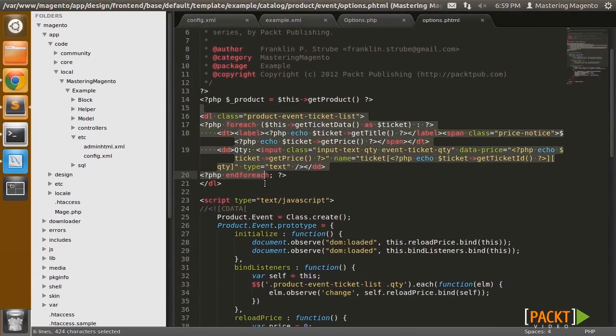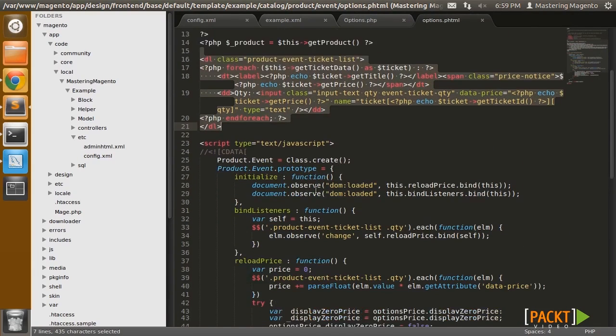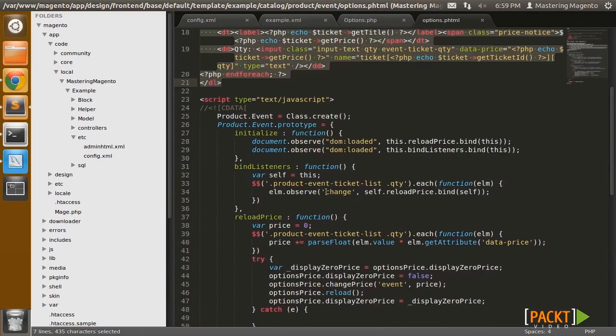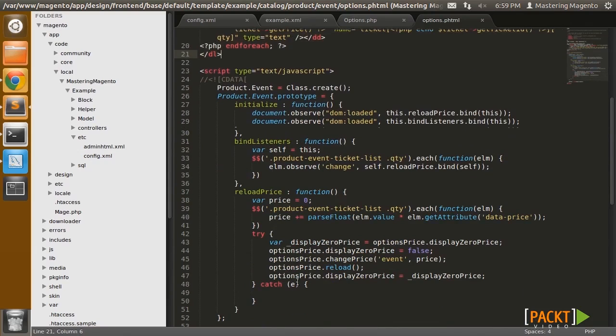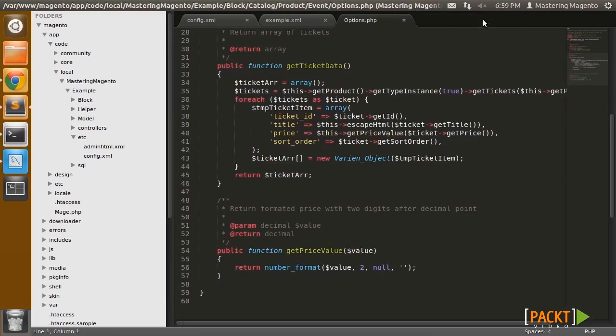So the template can make basically a list of the options and then do some dynamic pricing via JavaScript here. This is similar to how Magento's downloadable product type functions. So if you're curious, you can refer to that module.